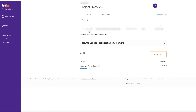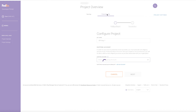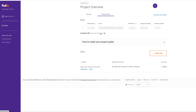After creating a project, click your project name to get your API credentials. For this training, we're going to be using the test key and the test URL. But in a production environment, you're going to go over to the production key and use the production URL.